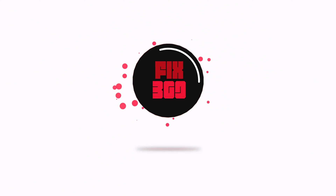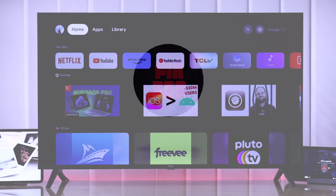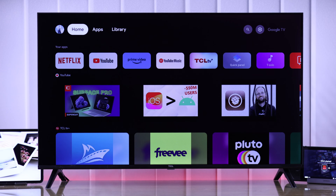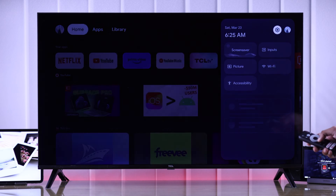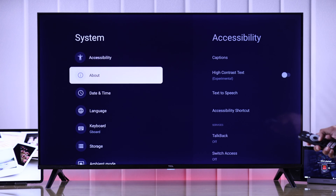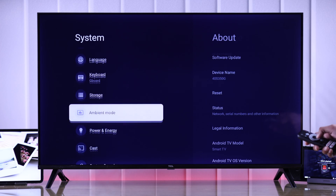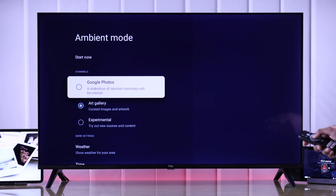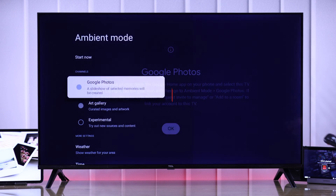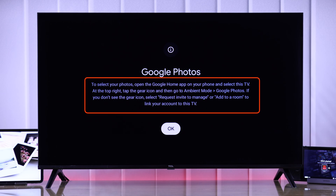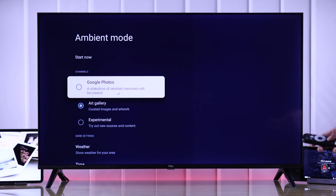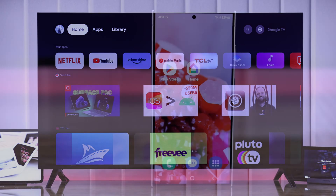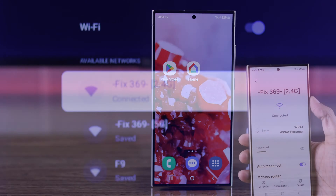On our TCL TV, if you try to change the ambient mode by going to Settings → System → Ambient Modes, and then try to choose Google Photos, you'll see that we need to set it up on our Google Home app. So I'm going to walk you through the process right now — let's grab our smartphone.